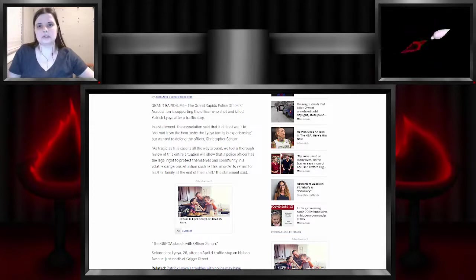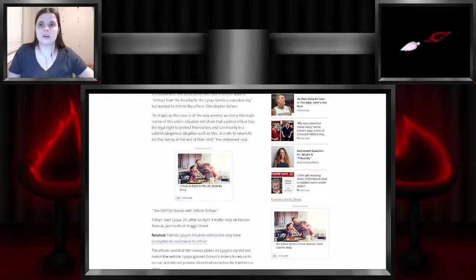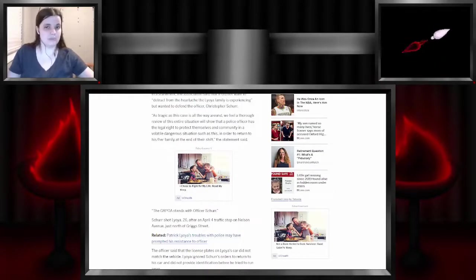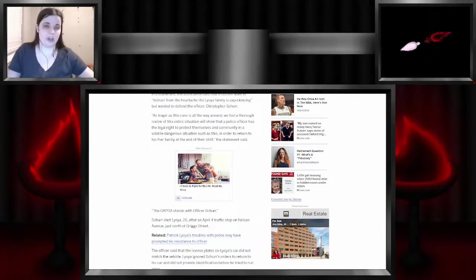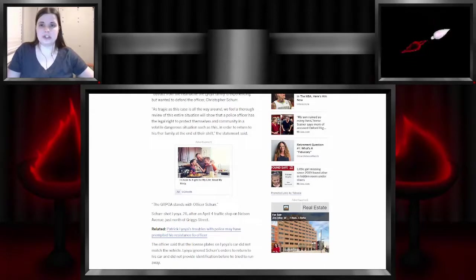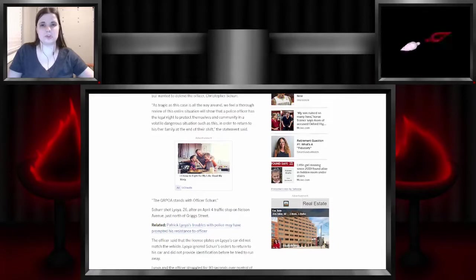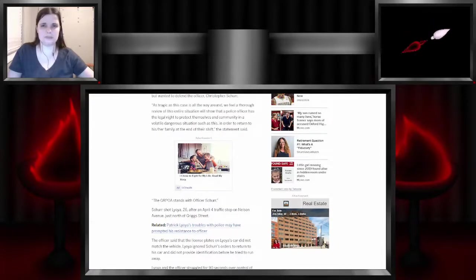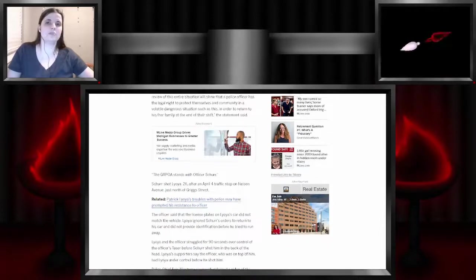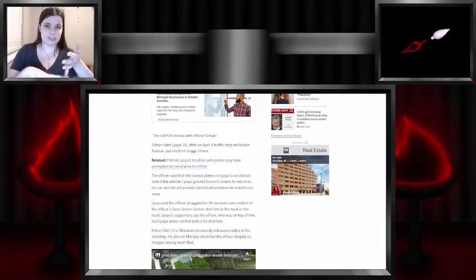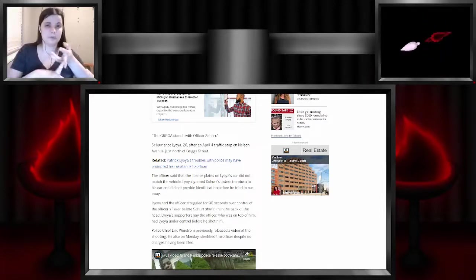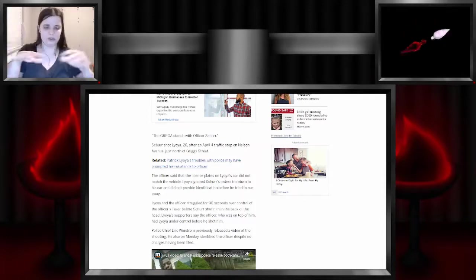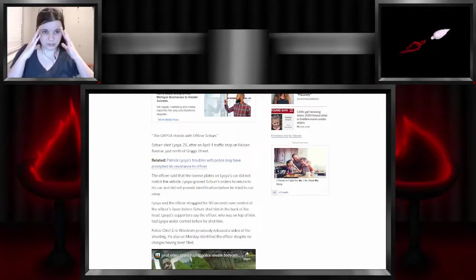In a statement, the association said it did not want to detract from the hurt of the Laloia family, but wanted to defend the officer, Christopher Schur, which they should have never released his name because now that puts his family in danger. As tragic as this case is all the way around, we feel a thorough review will show that a police officer has the legal right to protect themselves and a community in a volatile, dangerous situation in order to return to his or her family at the end of the shift.